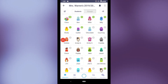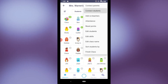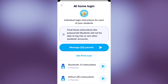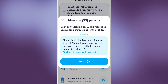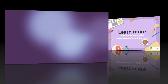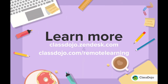Now let's take a look at how to connect students when using the app. Hop into your class, press the three dots on the top right, then select Connect Students. Here, choose At Home Login and then message that to all parents, or select which specific families you want to send those logins to.